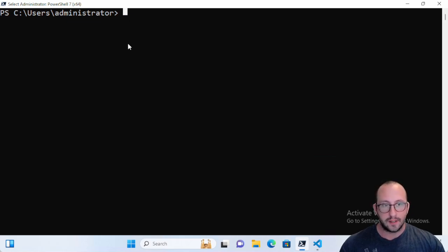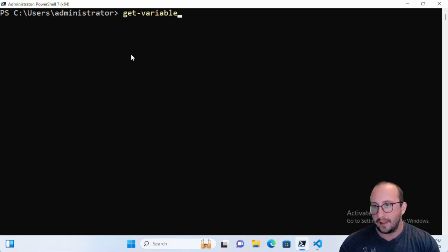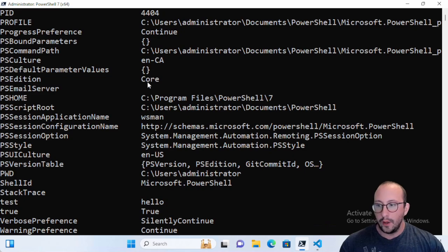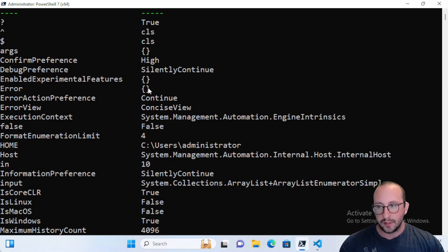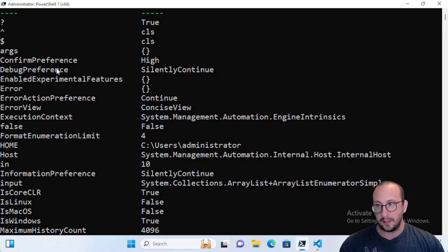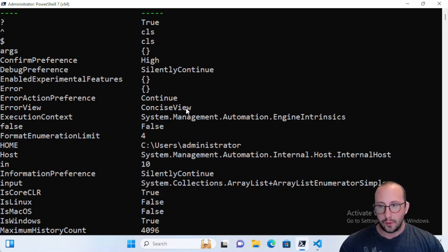If we just run the Get-Variable cmdlet as-is right now, even if you haven't created any variables, you're going to get the default set of variables in PowerShell. You're going to see what your ErrorActionPreference is — for me it's set to Continue. The DebugPreference is set to SilentlyContinue, the ConfirmPreference is set to High, and the ErrorView is set to Concise.